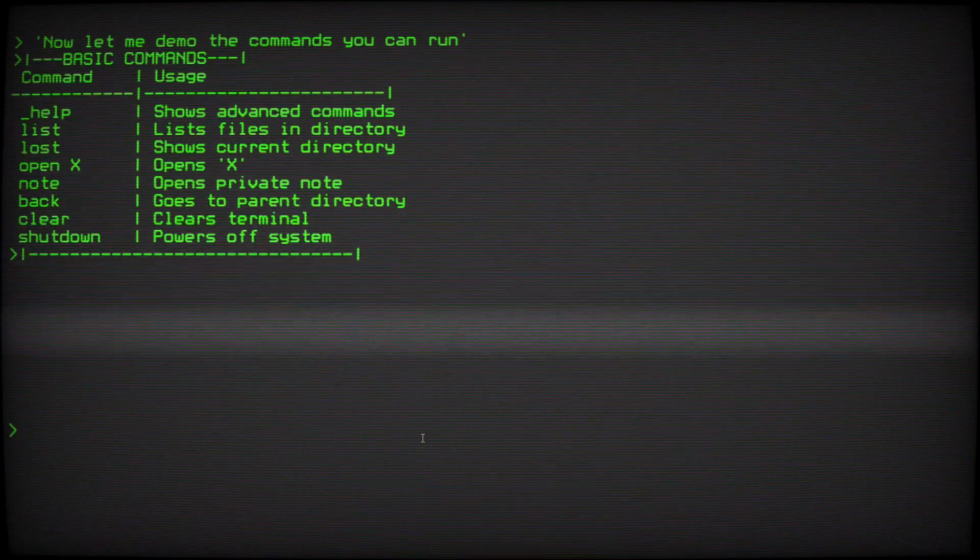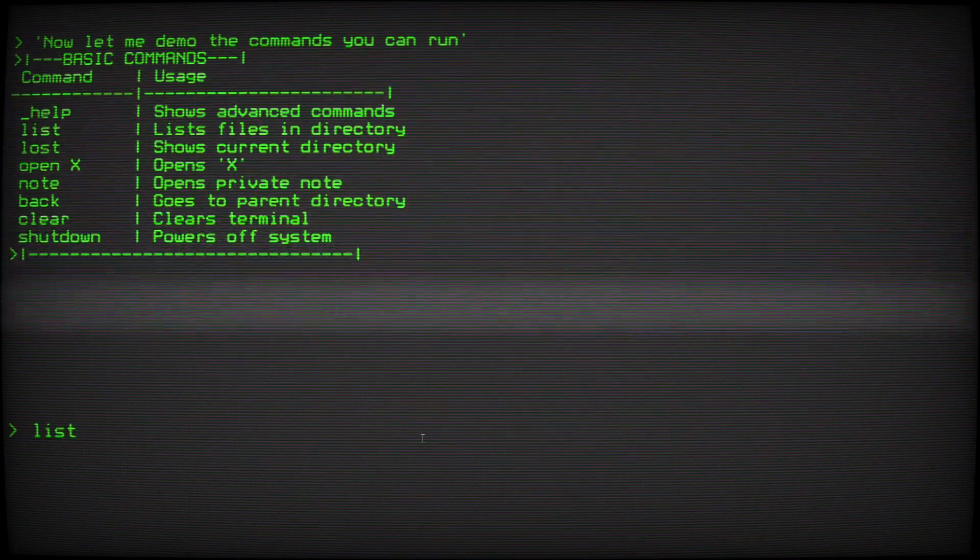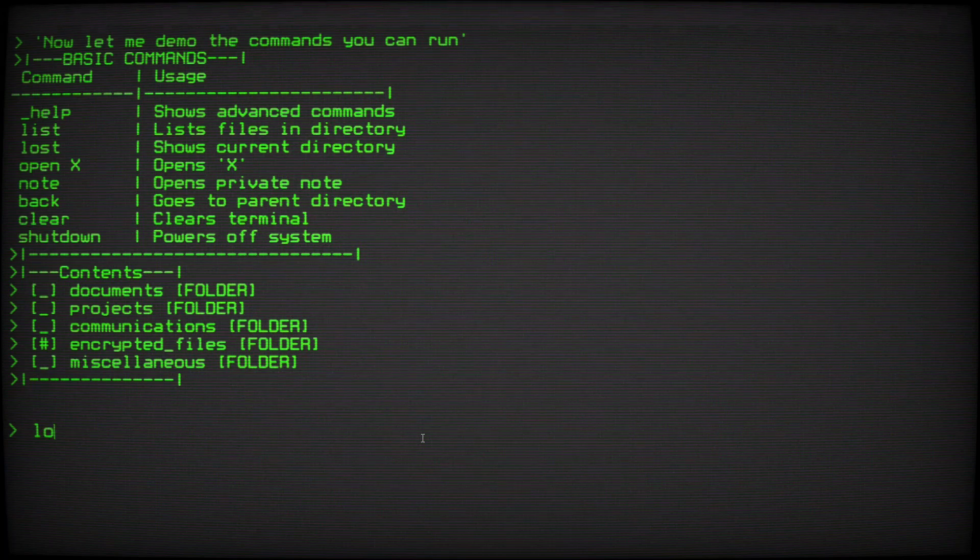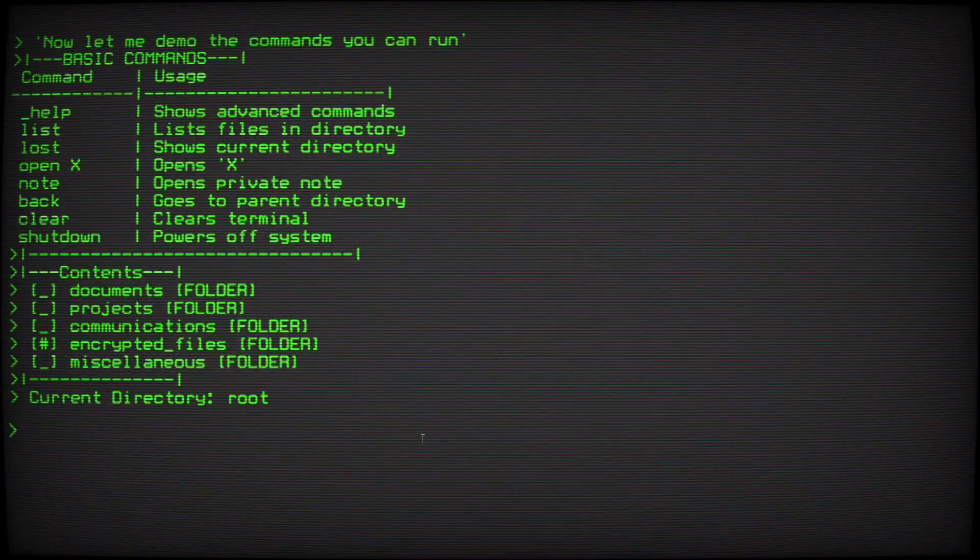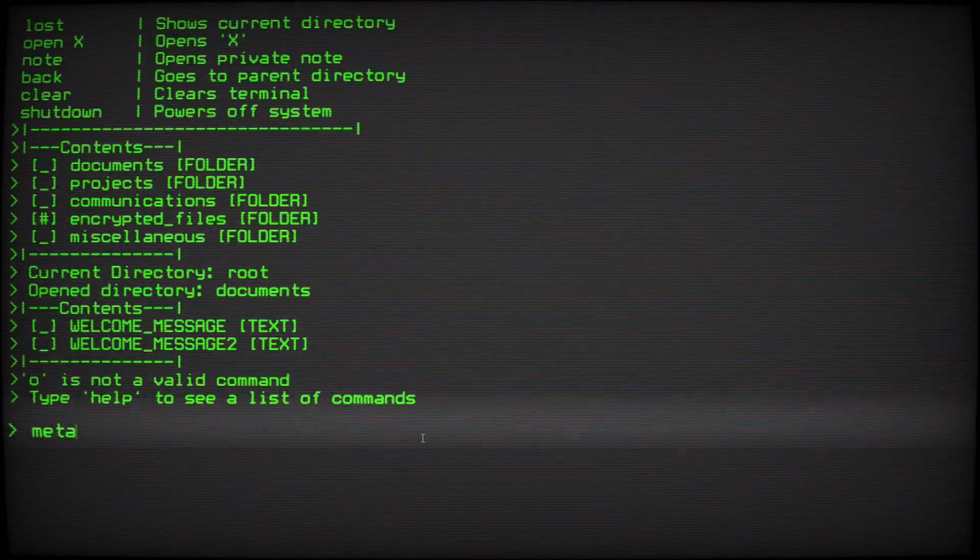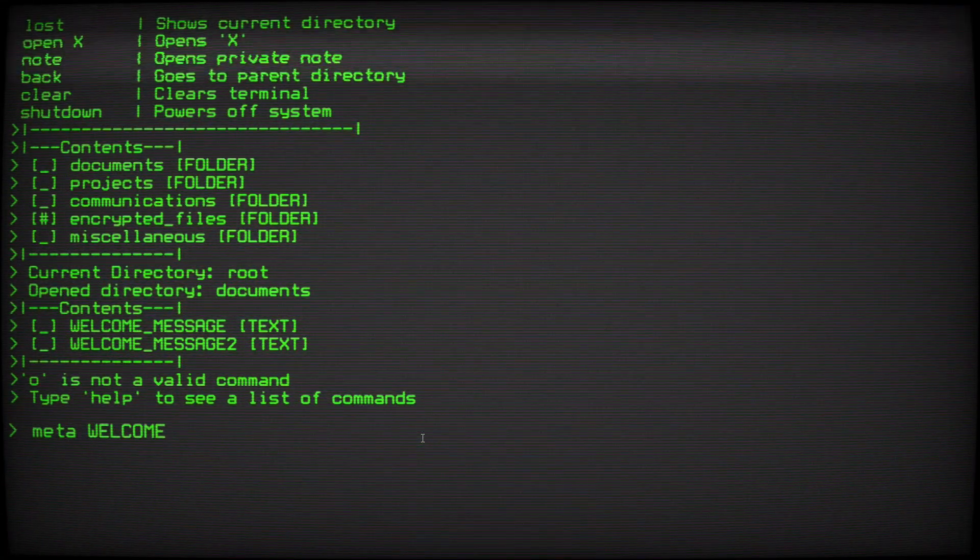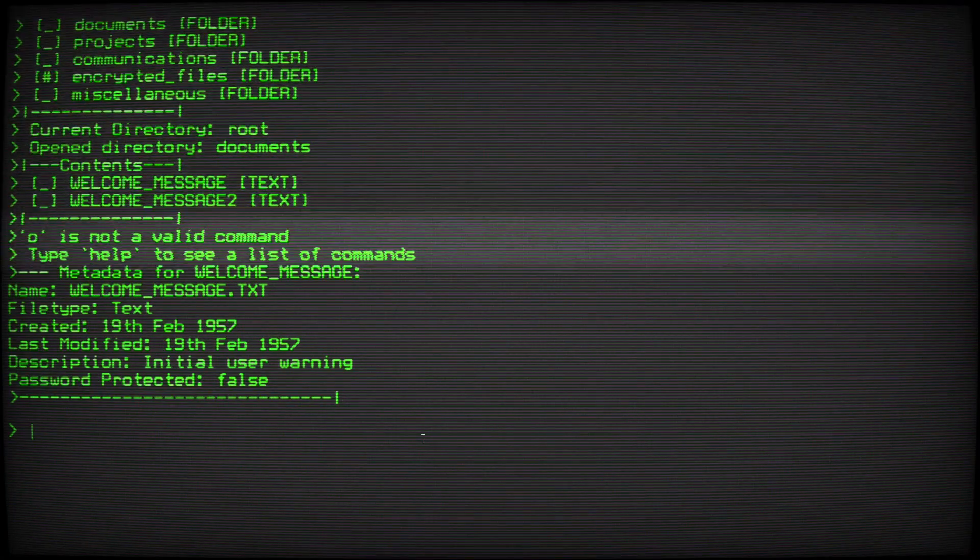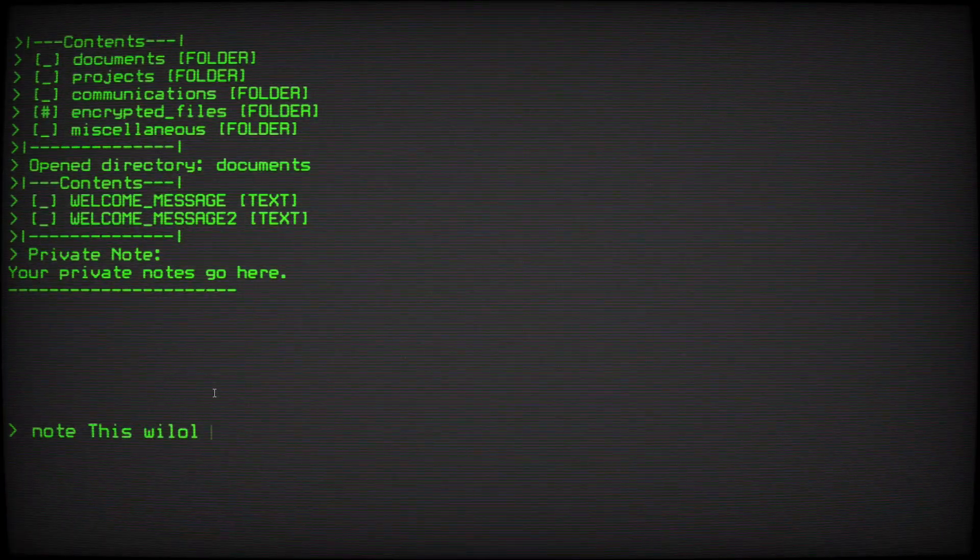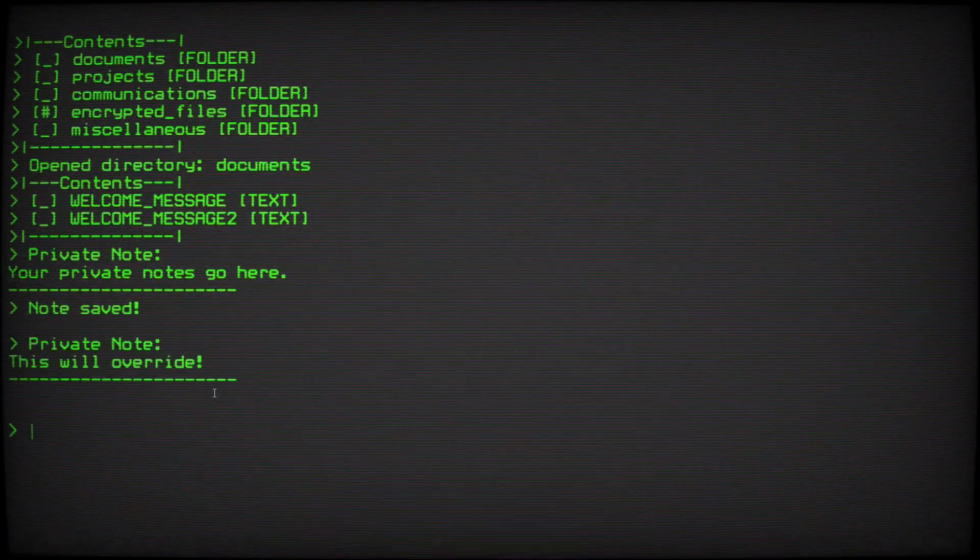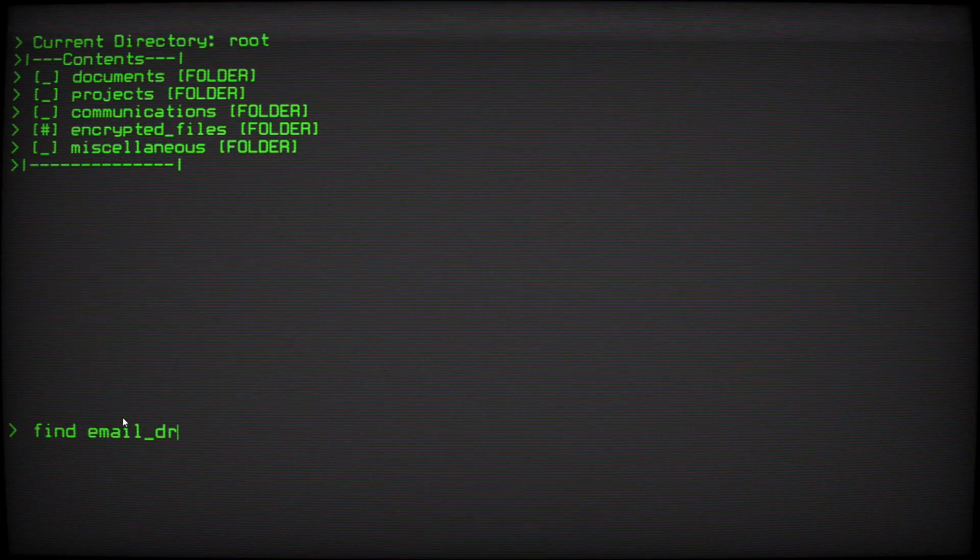Here are the current commands you can use. Help shows all available commands. List displays files in current directory. Lost shows current directory. Open opens files and folders. Meta checks file metadata. Notes stores and writes notes.